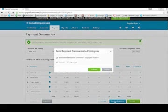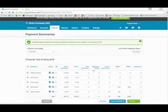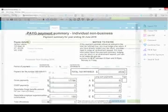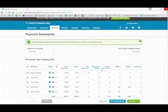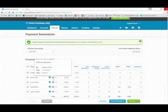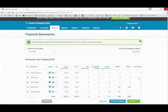We can then send them to the employees. We can send them via email or we can generate a PDF for printing. We can also do both. Once they have been sent to the employees we can now see that they have been sent to the employees and exactly when they were sent to the employees.